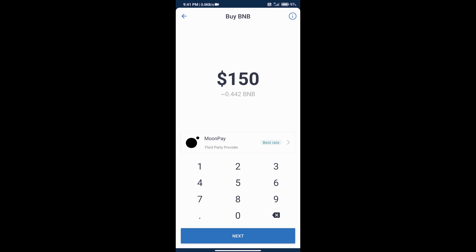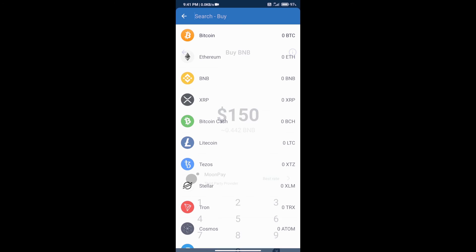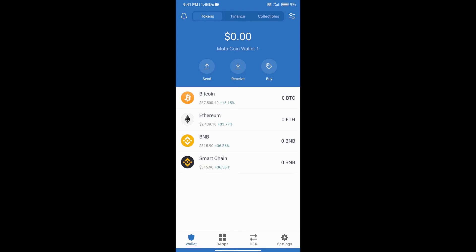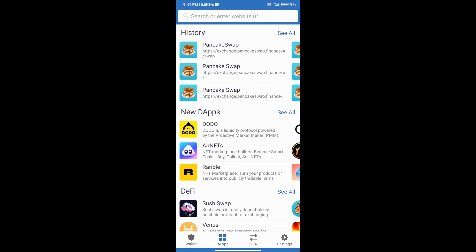After adding money, go to the home page and click on the dApp section. We will open Uniswap exchange. Click on Uniswap exchange and it has been opened.